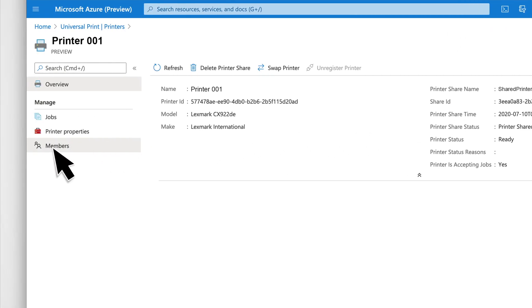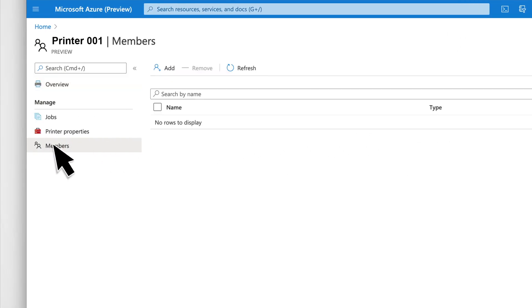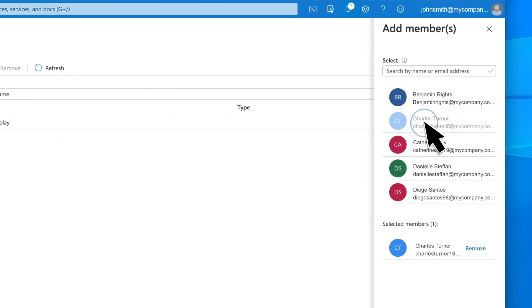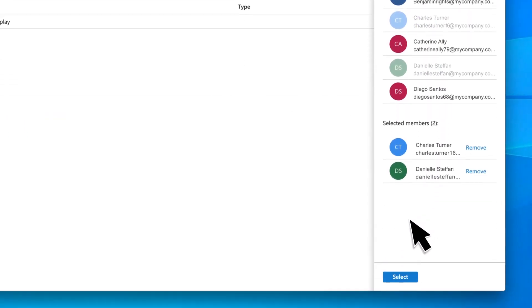Add members to the shared printer to make it available to the users. A user without admin rights can only discover the printer if the user is added to the list of members.